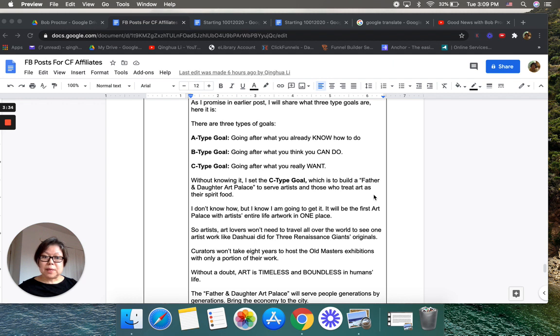It will be the first art palace with artists' entire life artwork in one place, so artists and art lovers won't need to travel all over the world to see one artist's work.